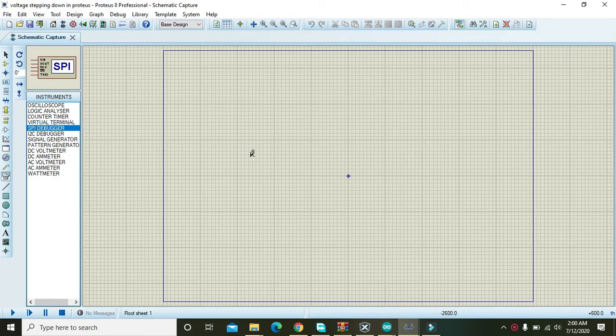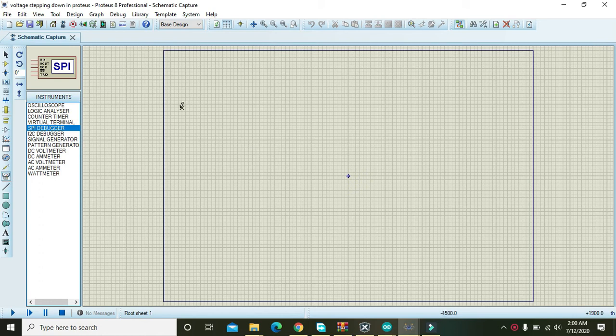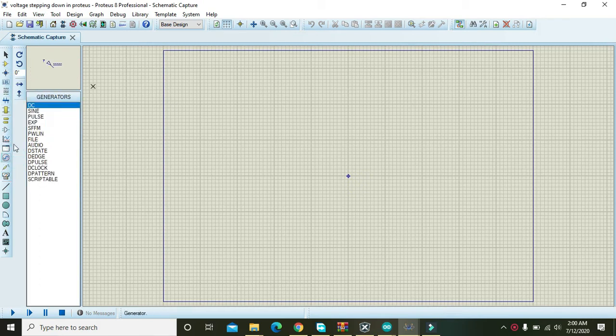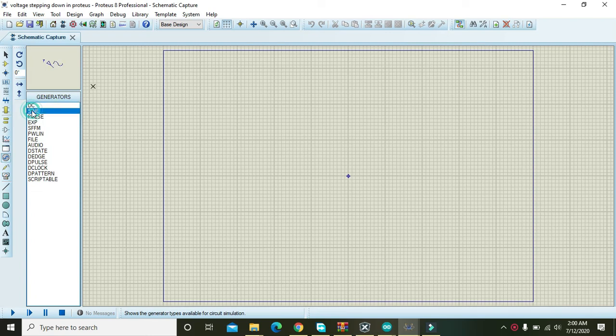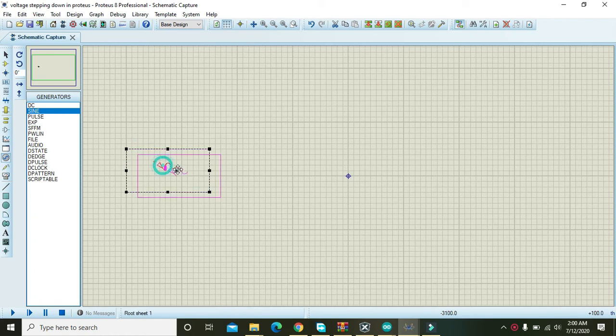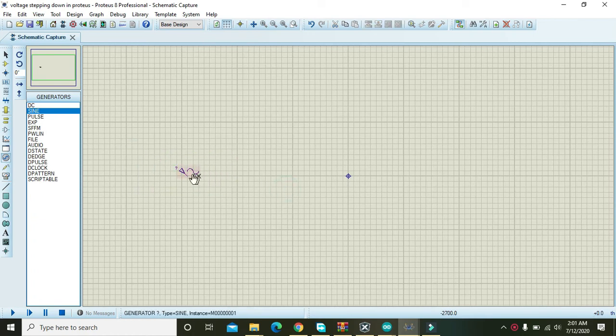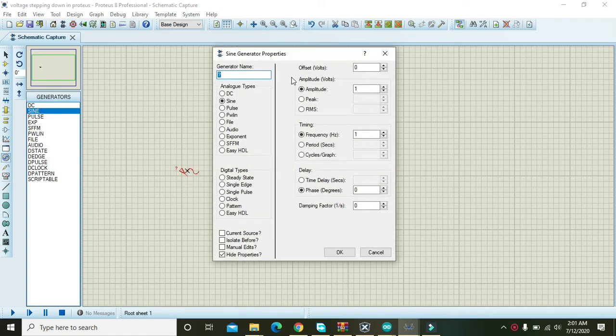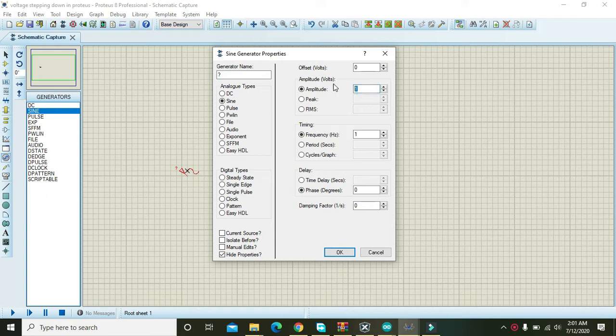In this video tutorial, we will learn about the clipper circuit inside Proteus. First of all, you need to take one sine signal. Let's make it quick so you can easily see it. Double-click on the sine wave and change the amplitude to 80 volts.